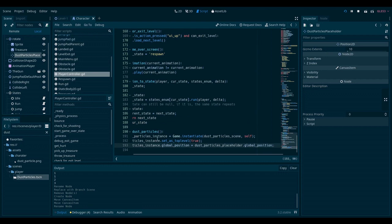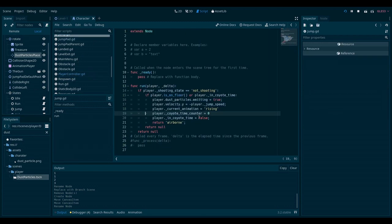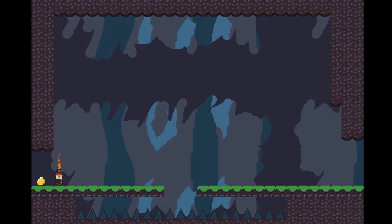And now one final thing is that I need to go to the spot where I was setting emitting to true. And instead of that, call this function. So I will go to jump. And instead of doing this, I will just say player and call the function on the player. So this should work. Let's see.